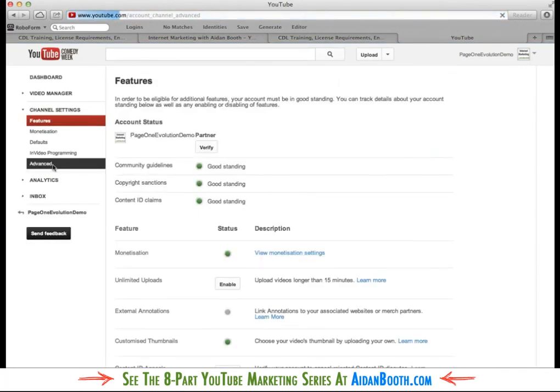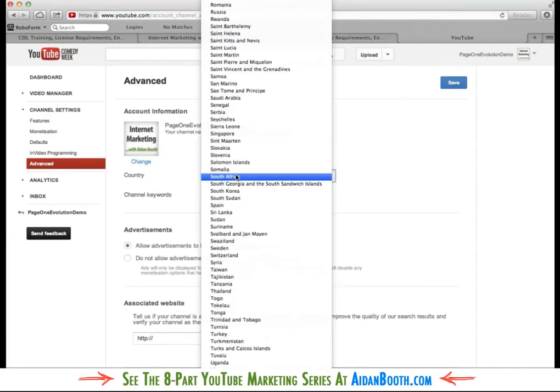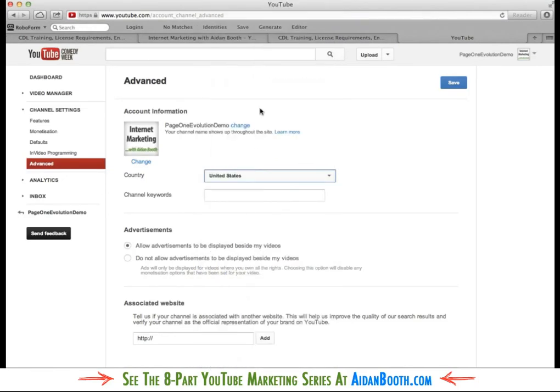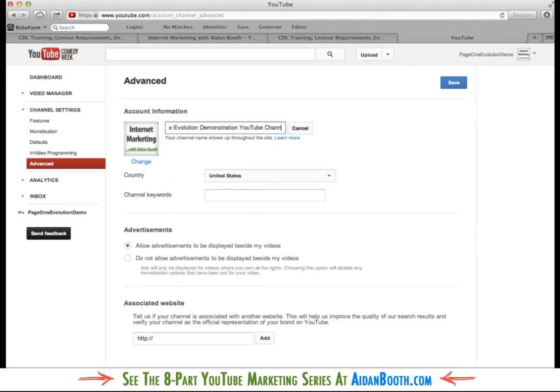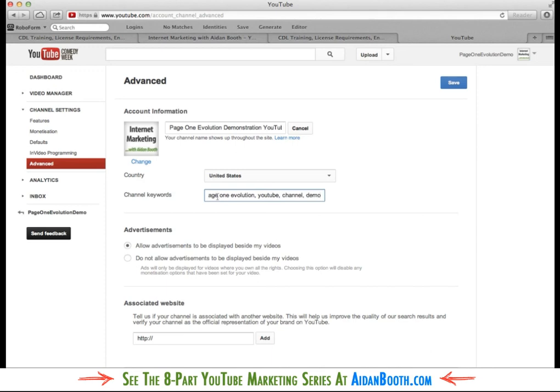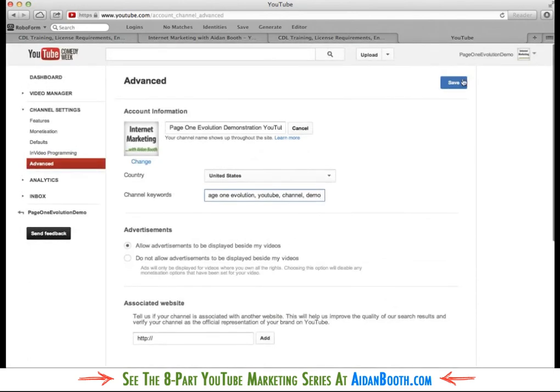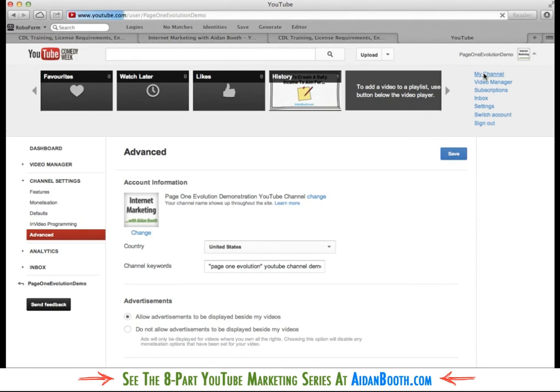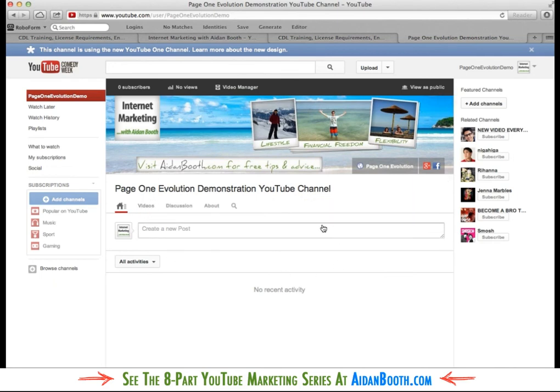If you then come into advanced, you can choose a country. So I might want to change that to New Zealand or United States or something like that. So I'll change that to the United States. And I can click this change here and I can say page one evolution demonstration YouTube channel. I could also put in keywords in here, for example. And then I could just click the save button. And when I do that you'll notice that if I come back over to have a look at my channel, I've now got that title in there and I'll also have the keywords in the background as well. So that's another way that you can optimize your channel.